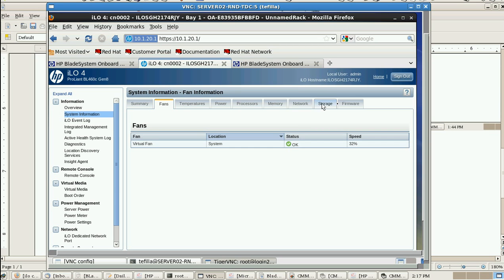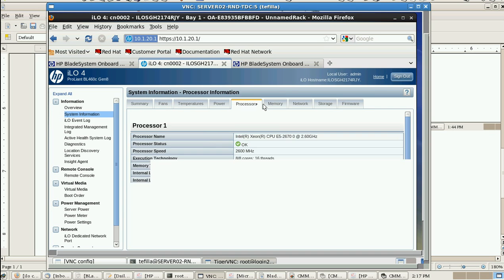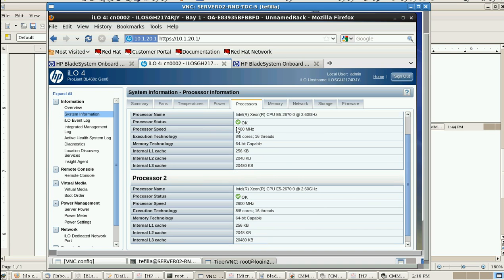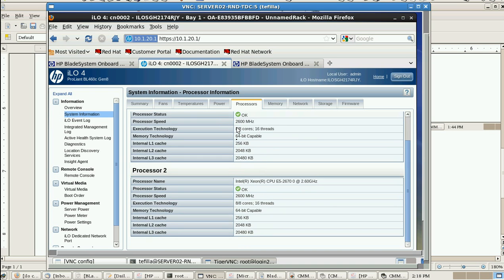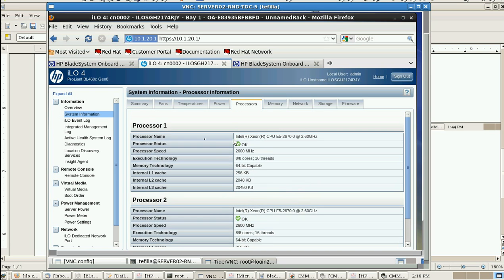If any node is going down, first we can take the console of this particular node and check the health status itself before troubleshooting. And if you want to take the remote control, you can click here and we can take it from here.